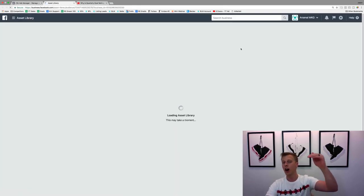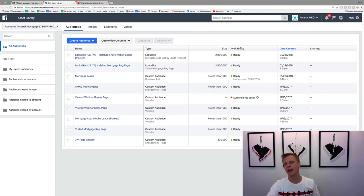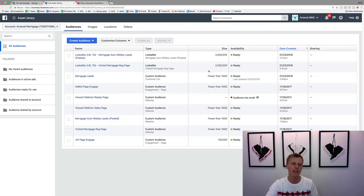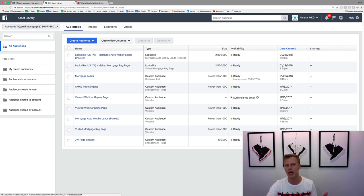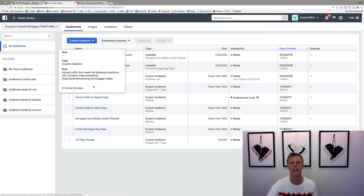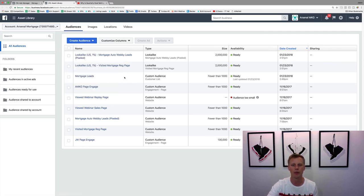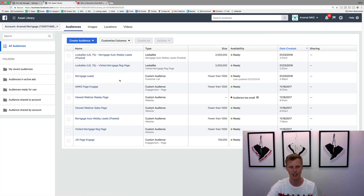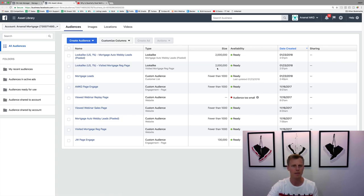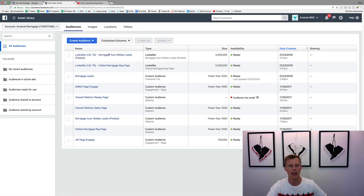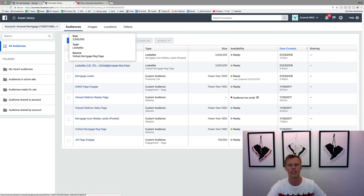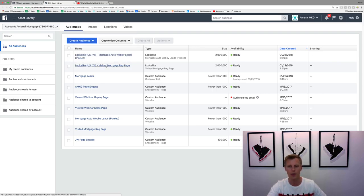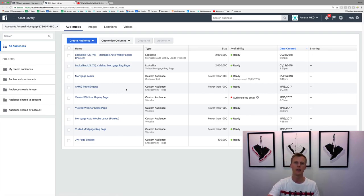This will pull up all of the custom audiences that we've created, all the look-alike audiences, whatever type of audiences. So this is my mortgage ads account. I haven't used it too much, but you can see we've got some audiences in here. We've got all of our mortgage leads. I created this a few months ago. I've got a 1% look-alike based off these mortgage leads. I've got people who visited the webinar registration page for mortgage. So I've got a few of these different options here.